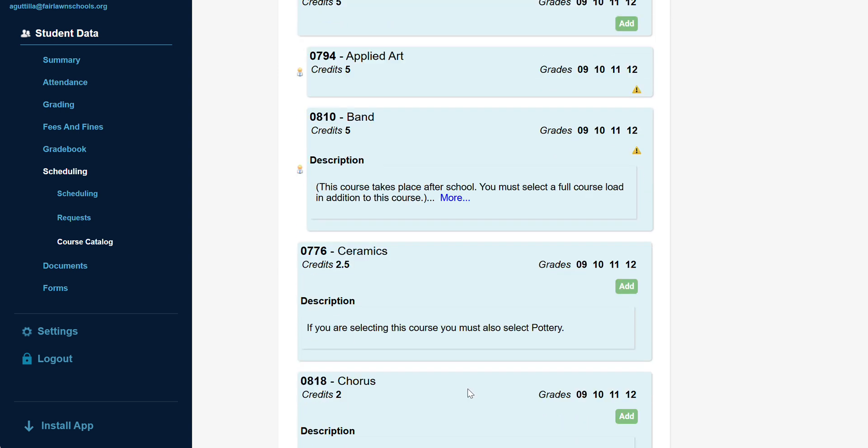Courses marked as two and a half credits only run half the year and must be paired with the indicated partner class.